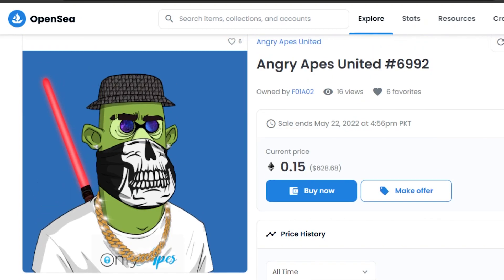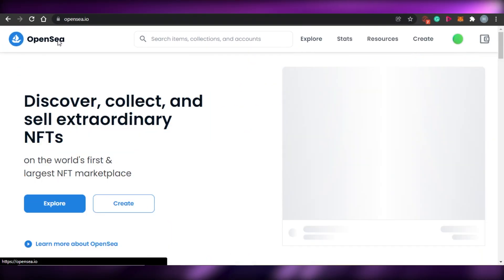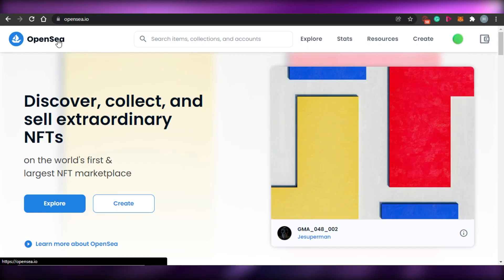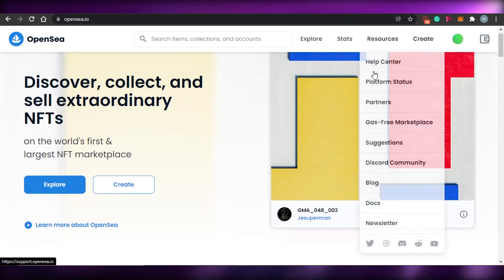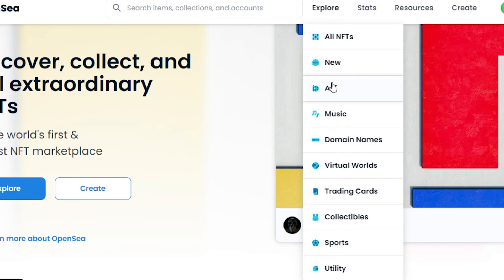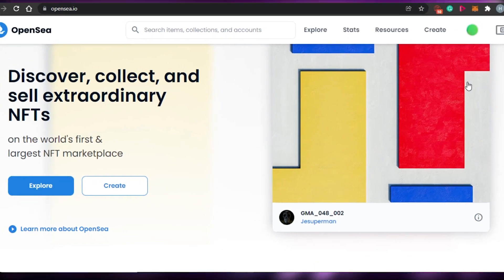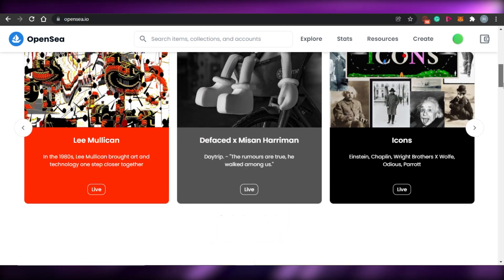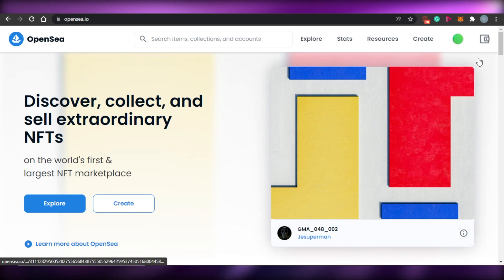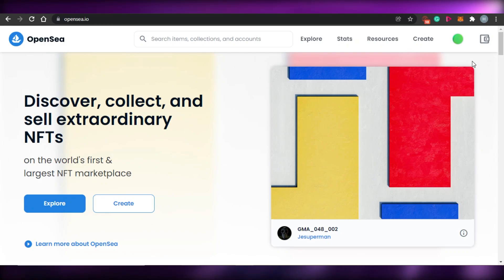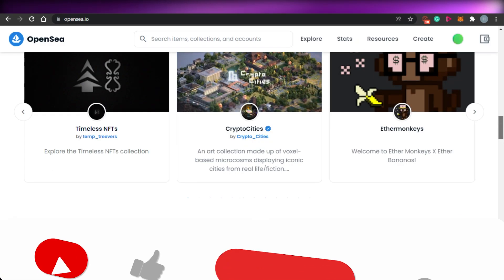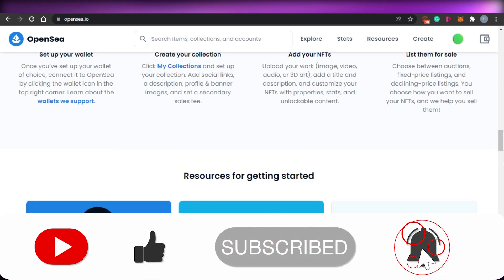That's how OpenSea works. I showed you how to create an NFT on Canva and then list it on opensea.io. To buy an NFT, go to 'All NFTs,' select a type, and click 'Buy Now' or 'Make Offer.' I hope this was helpful and you now have a good idea of how OpenSea works and how to create your own NFTs. Make sure to give this video a thumbs up and subscribe.